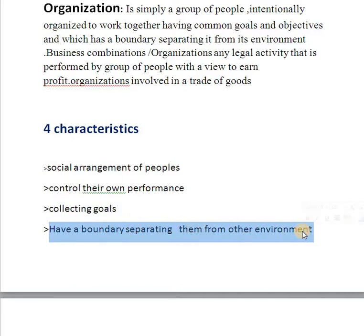In this characteristic, the organization has a separate boundary. They do their own work, control their own performance, and have their collective goals, all of which separate them from the outside environment.